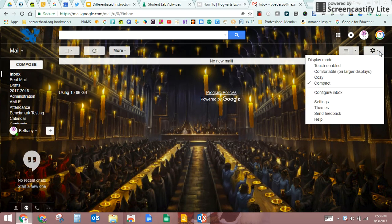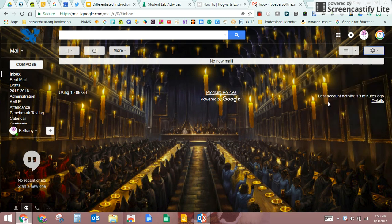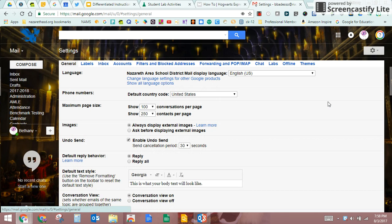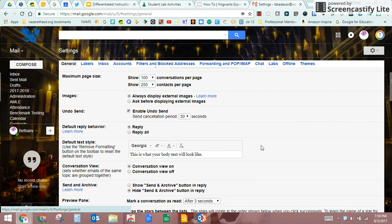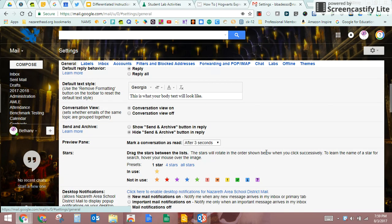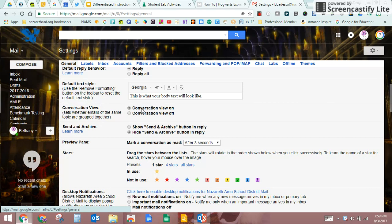Settings is where we want to go into a little bit more here. Settings allows you to really configure what your mail is going to look like. Maximum page size, images from different emails people are sending, you can change your text style and size. Conversation view on means if you are going back and forth on emails, so let's say you email your colleague and then they email back and then you email them back, you can see the whole conversation. If you turned that off, you would see them all separate.